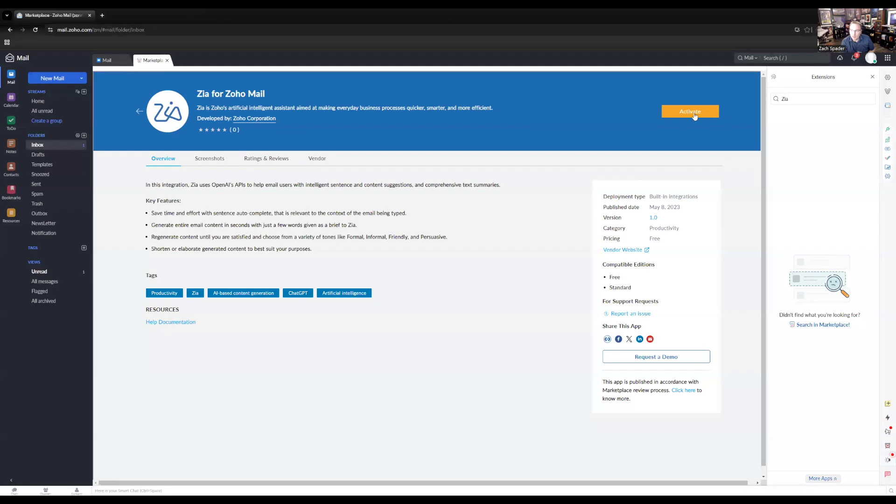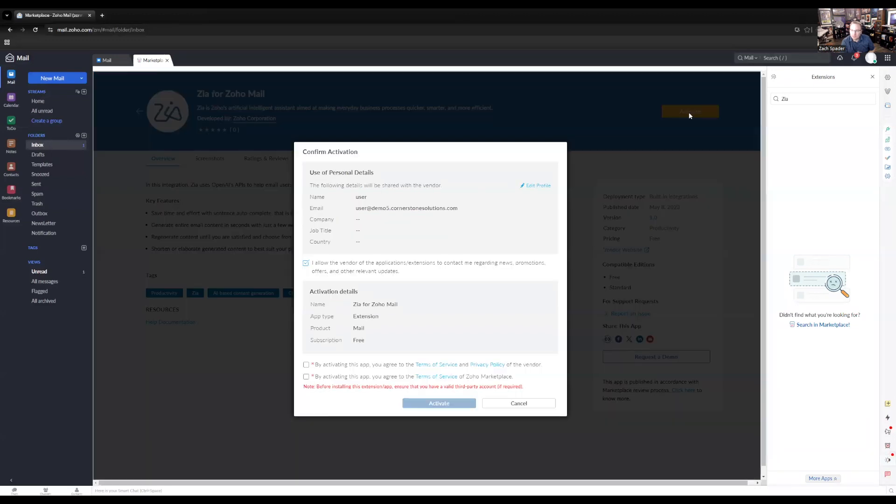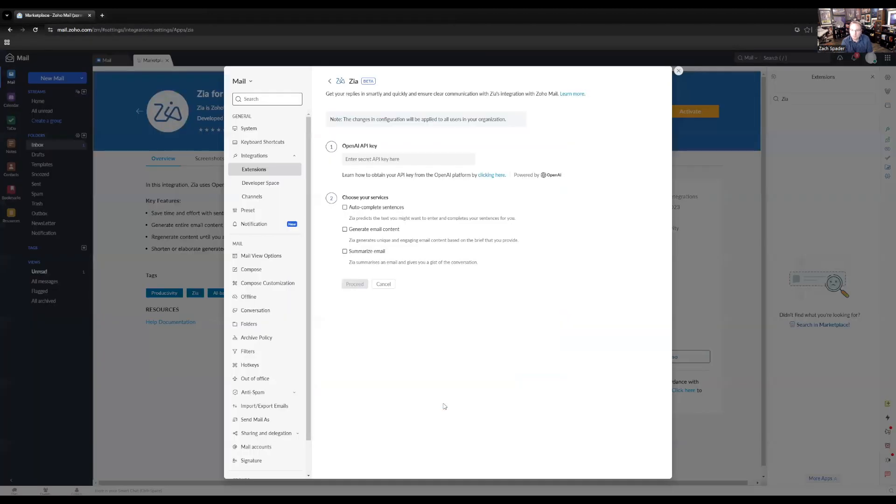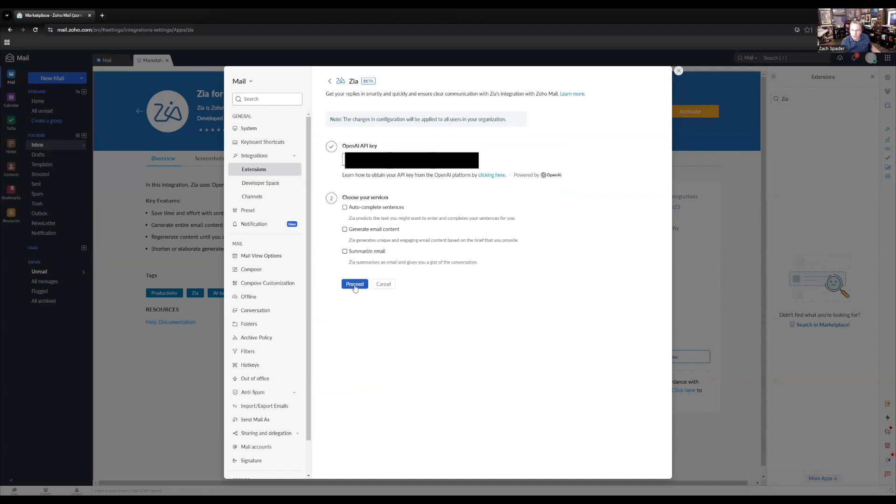And then we're going to click activate. I'm going to say yes to the terms and conditions here and activate. And here is where you're going to plug in your secret key. So you're going to grab this from your ChatGPT API account and click proceed here.